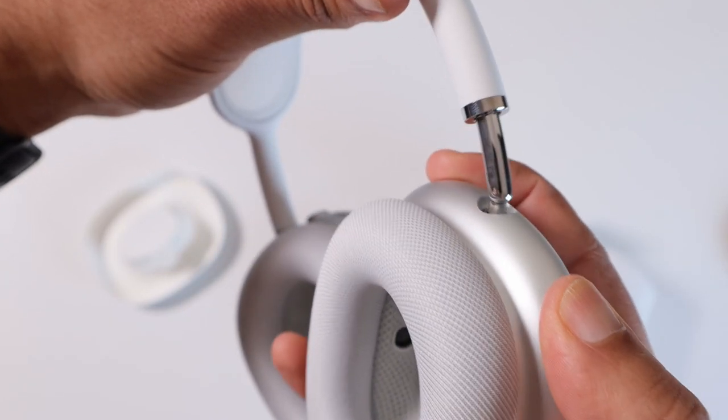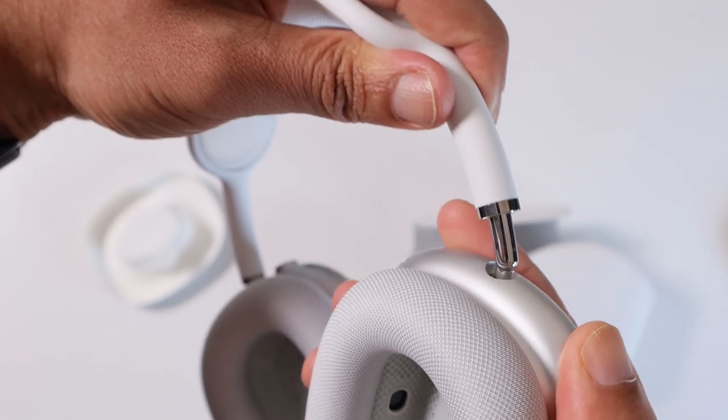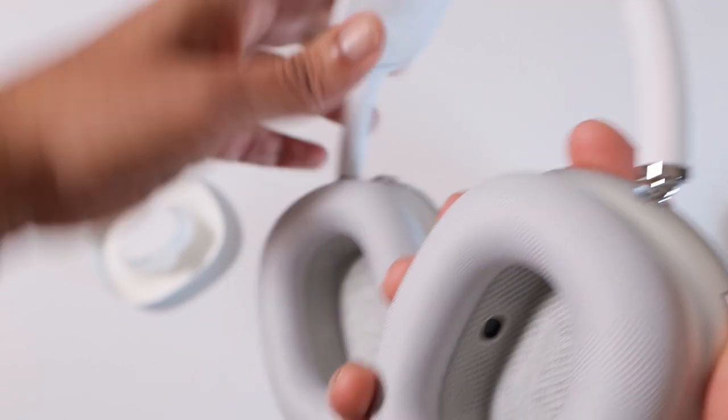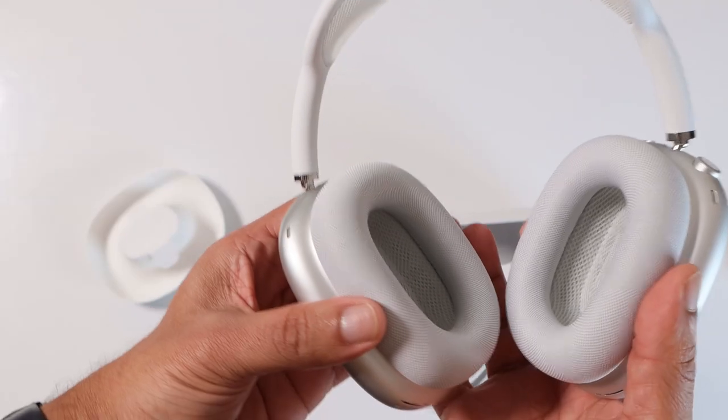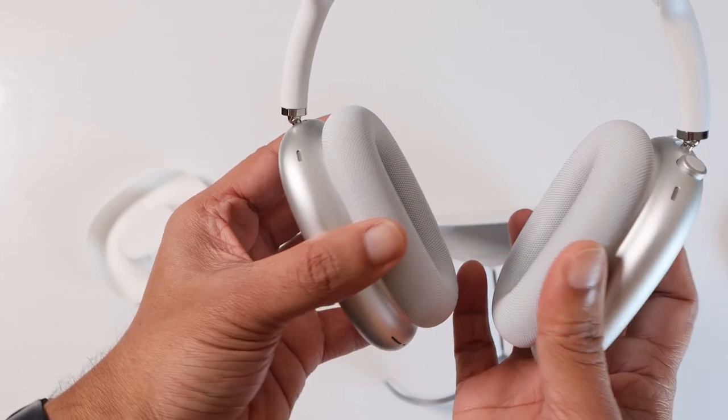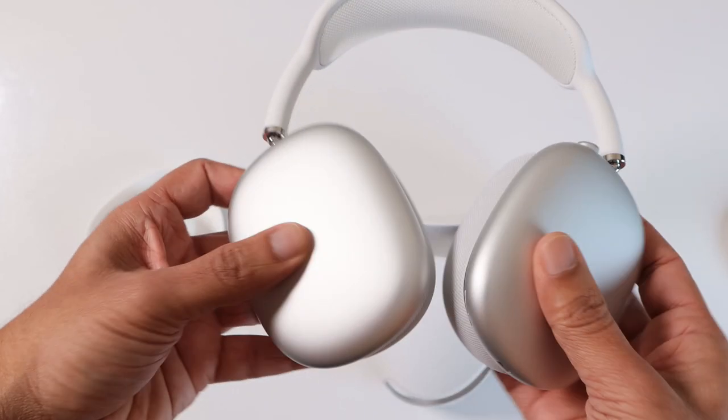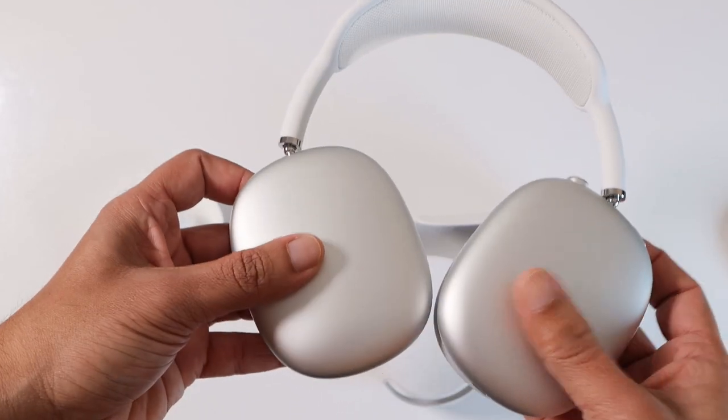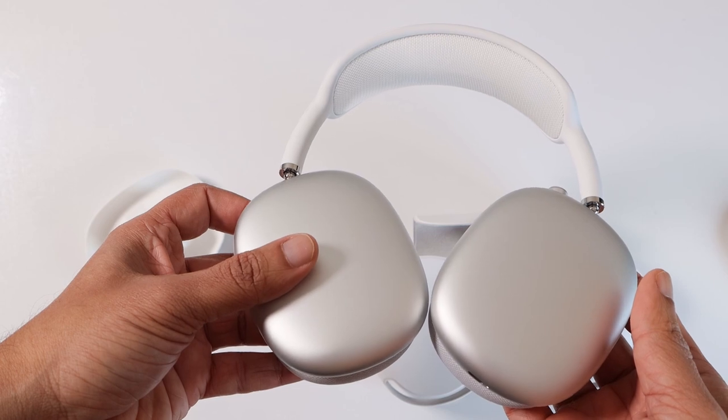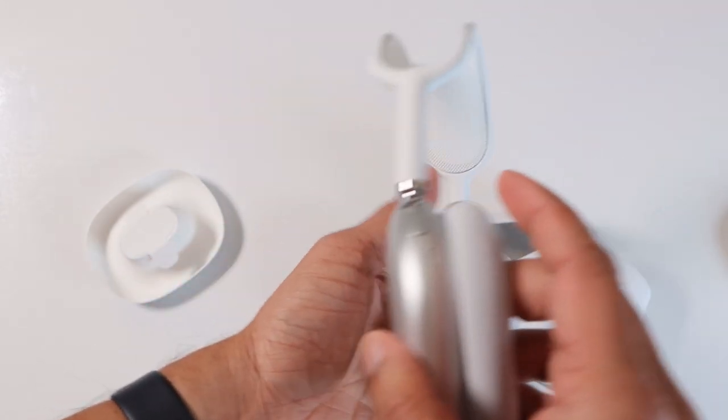When I wore it, it sat well on my head without giving much weight on my head. But when I turn around I could feel the weight, but the headband does a good job at distributing the weight altogether.